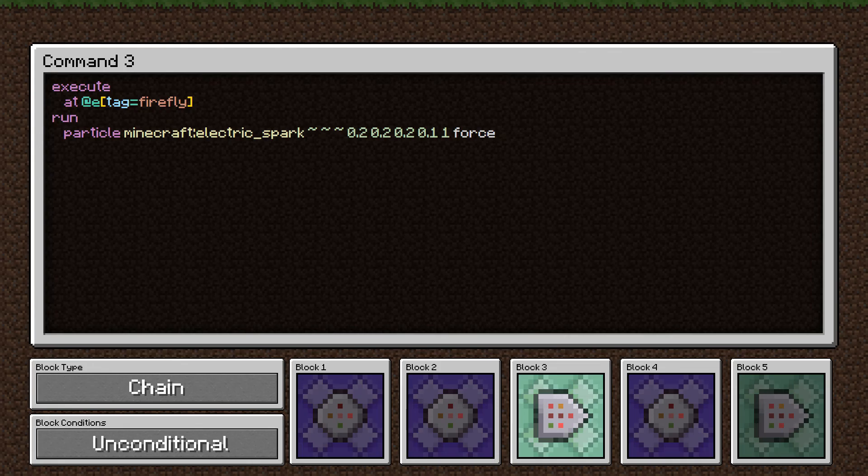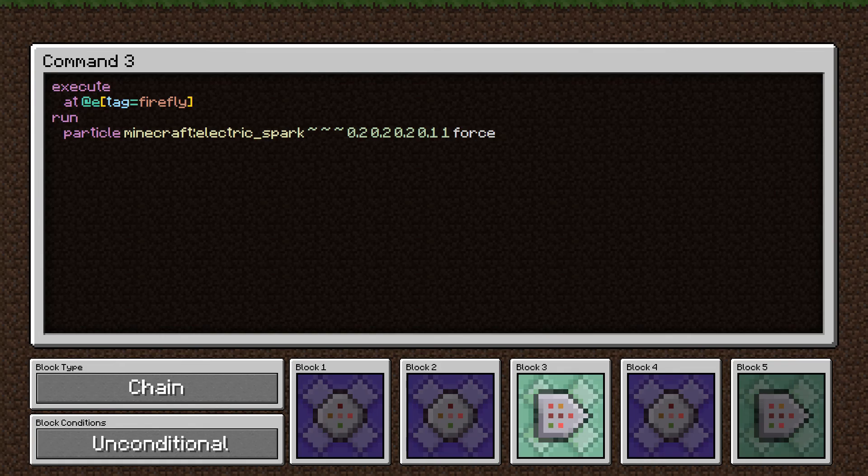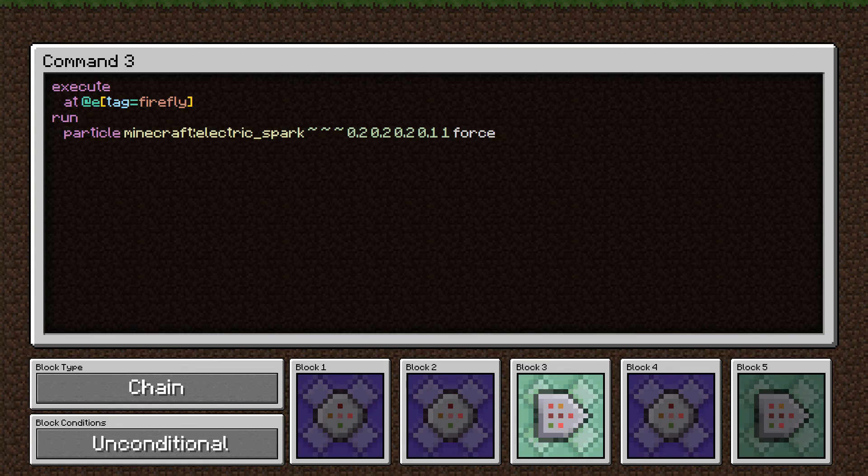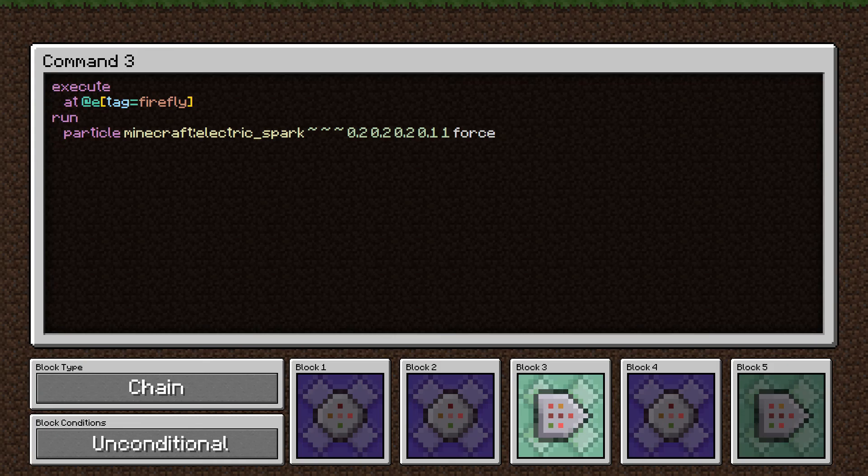The 0.1 there is the speed of the particle. I don't think that actually does anything for electric spark, but I like setting it to a low value when I can. The 1 is the number of particles. So each time this command gets run, we just summon one particle. But this command is getting run every tick, so that's a lot of particles.